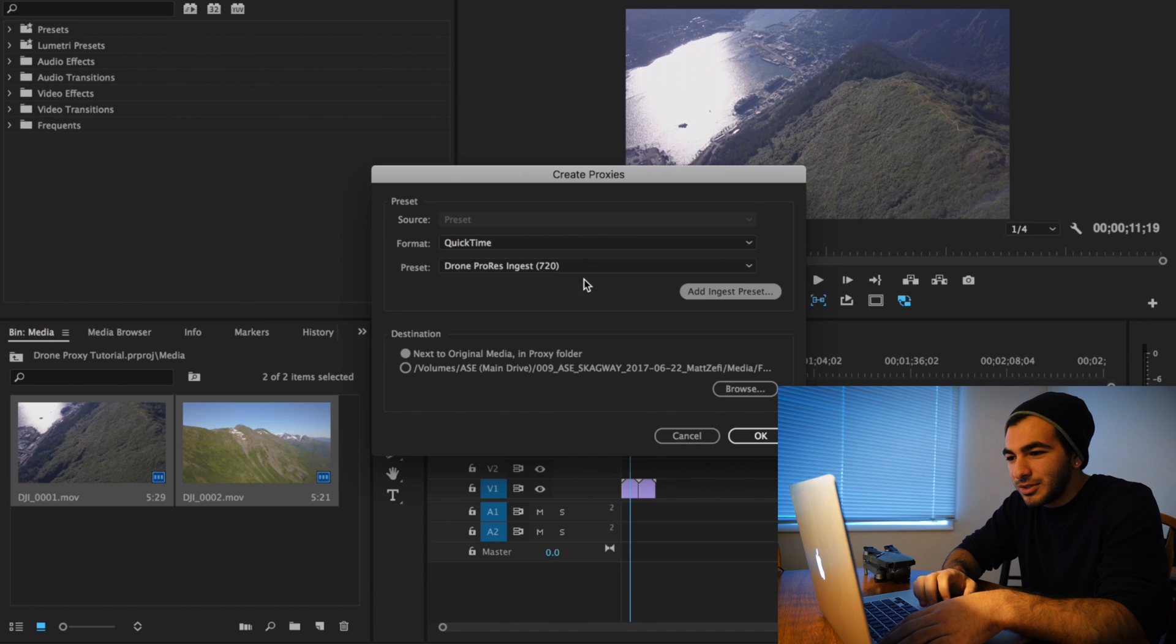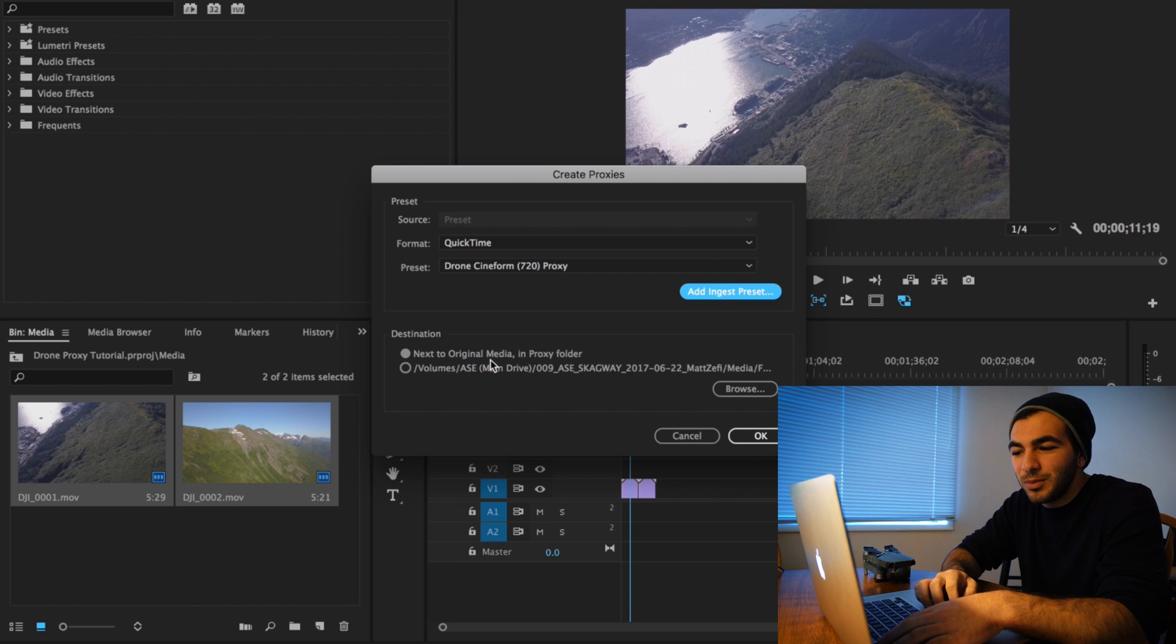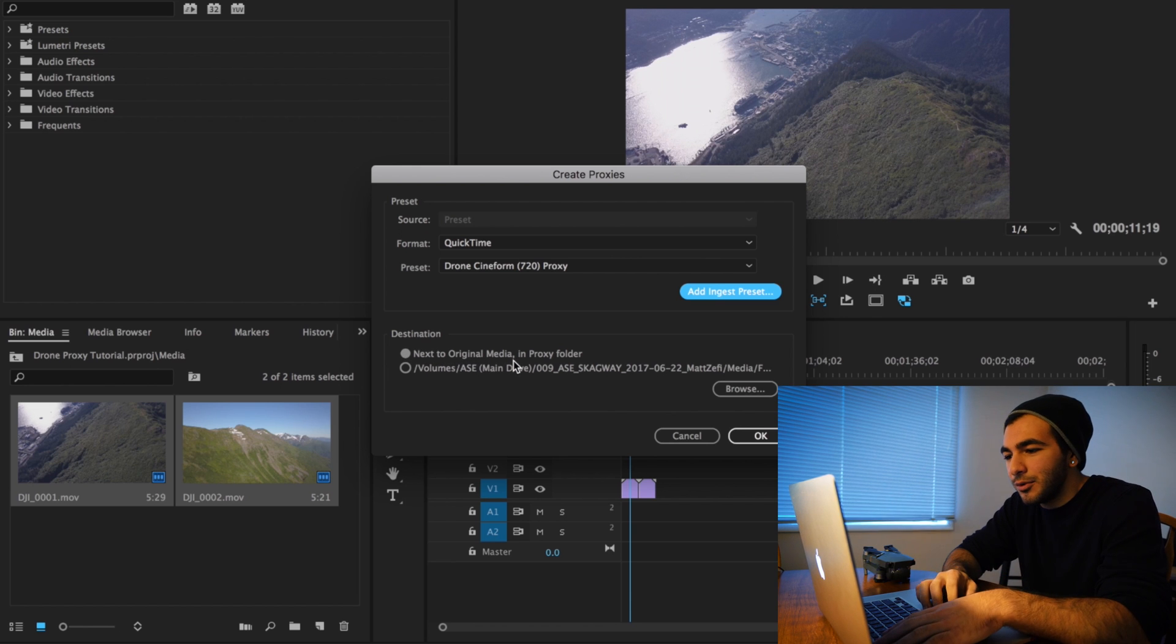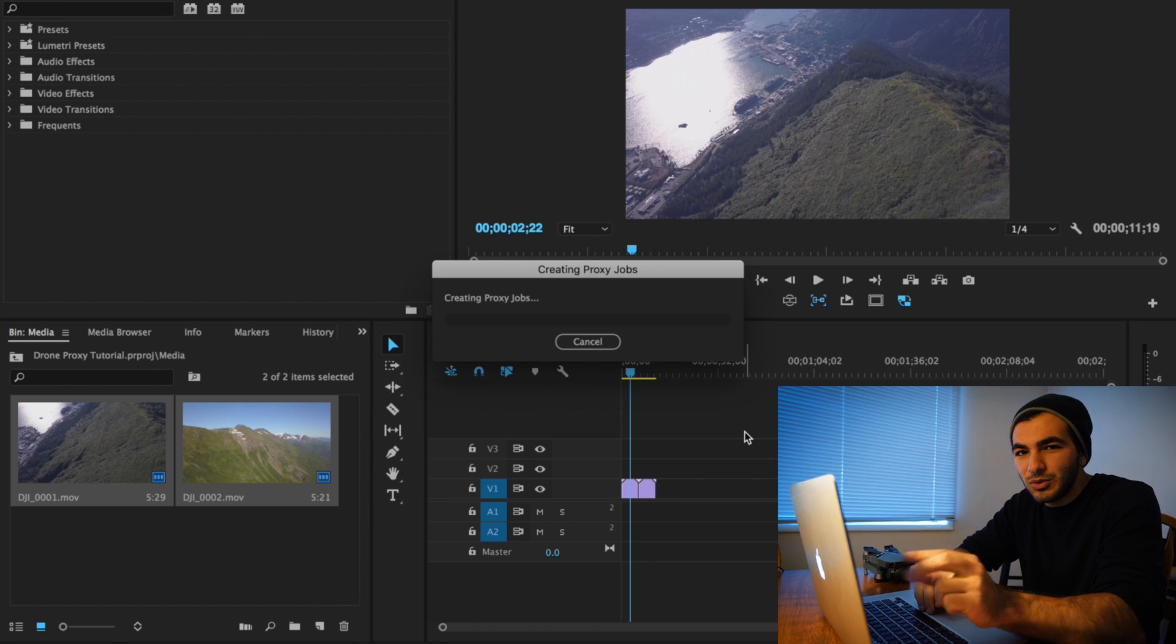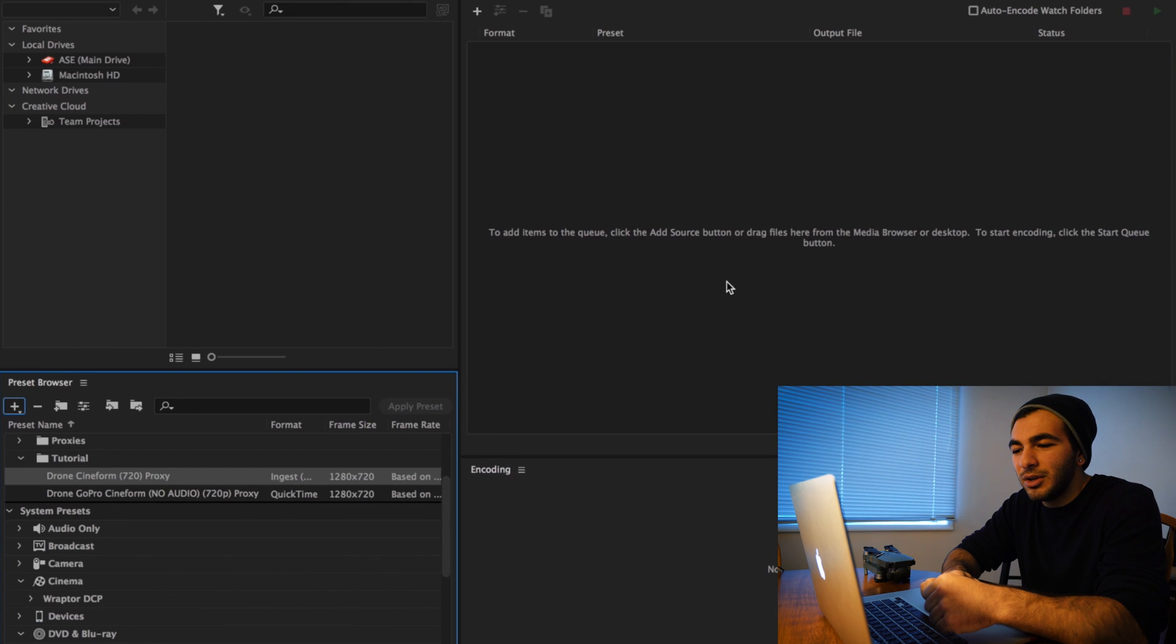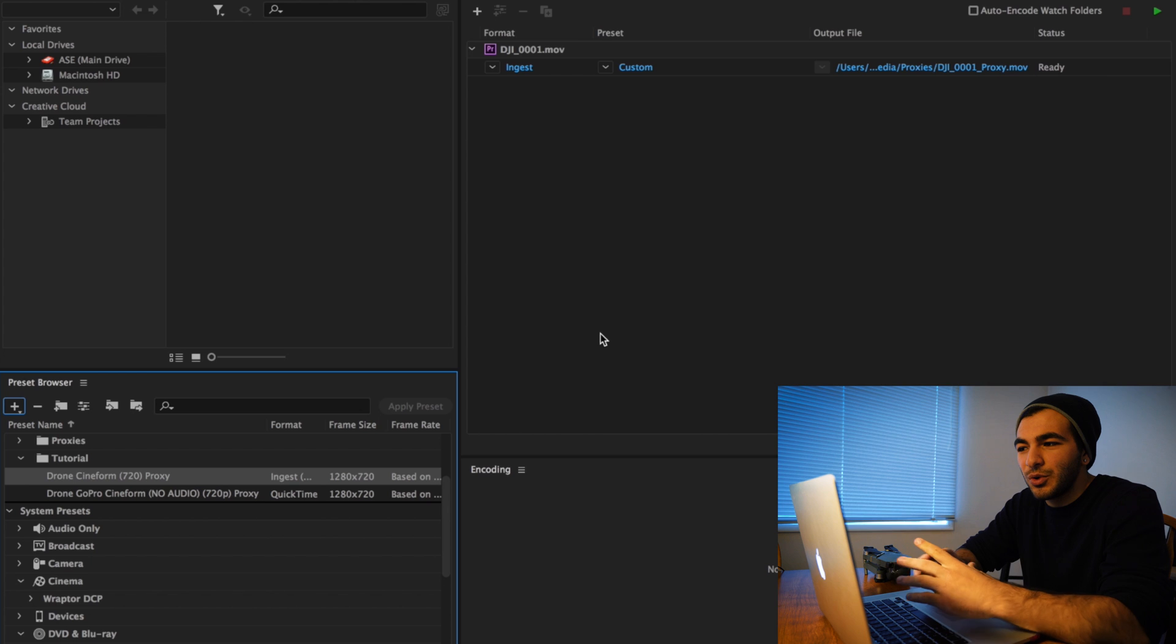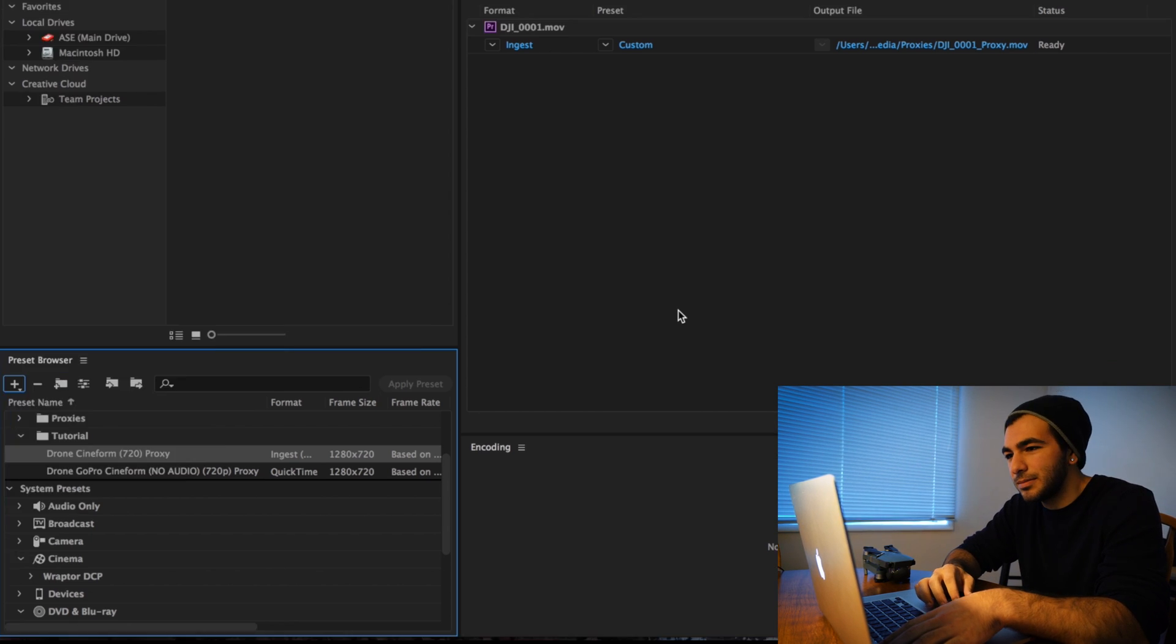You're going to want to navigate to your ingest preset, which I named 'Drone Cineform 720 Proxy.' I'll just hit enter. Now it's pretty much ready to create those proxies. I'm storing these proxies next to the original media in a proxy designated folder. I'm going to hit OK, and it's automatically going to create the proxy jobs for these two clips. It's going to jump right into Media Encoder. These are short clips, so I'm actually going to let them render out.